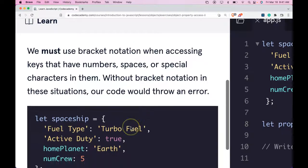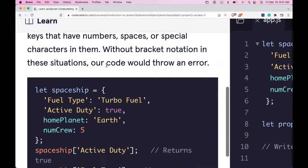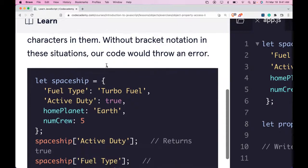We must use Bracket Notation when accessing keys that have numbers, spaces, or special characters in them. Without Bracket Notation in these situations, our code would throw an error.